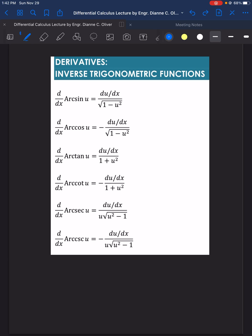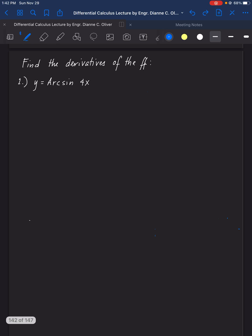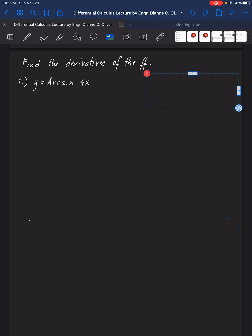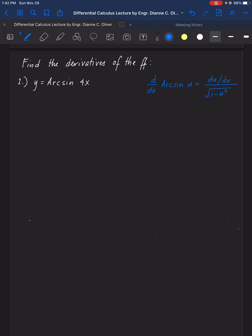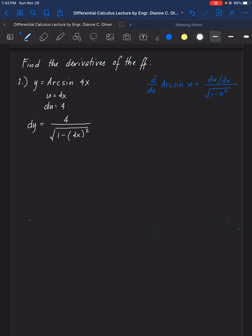Now let's apply these formulas in our examples. For the first example, find the derivative of arcsin(4x). The pattern we are going to use is: the derivative of arcsin(u) equals the derivative of u over the square root of 1 minus u squared. Here, u is 4x and the derivative of u is 4. Therefore, the derivative of arcsin(4x) equals 4 over the square root of 1 minus 16x squared.